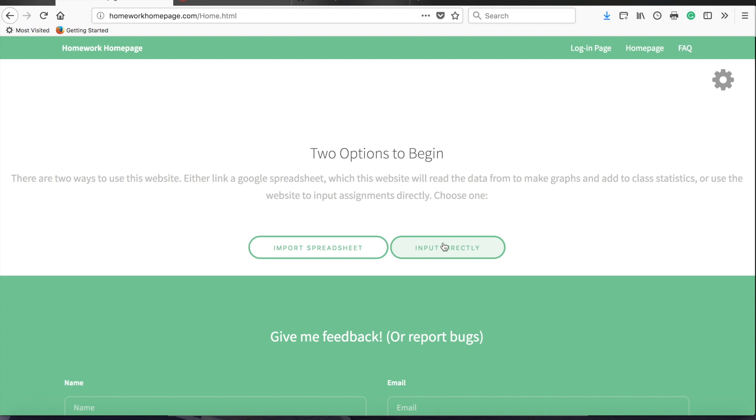For anyone else who hasn't used the spreadsheet in previous semesters, or who wants to just start using the website instead, you can click this button on the right, which will let you input information directly into the website.